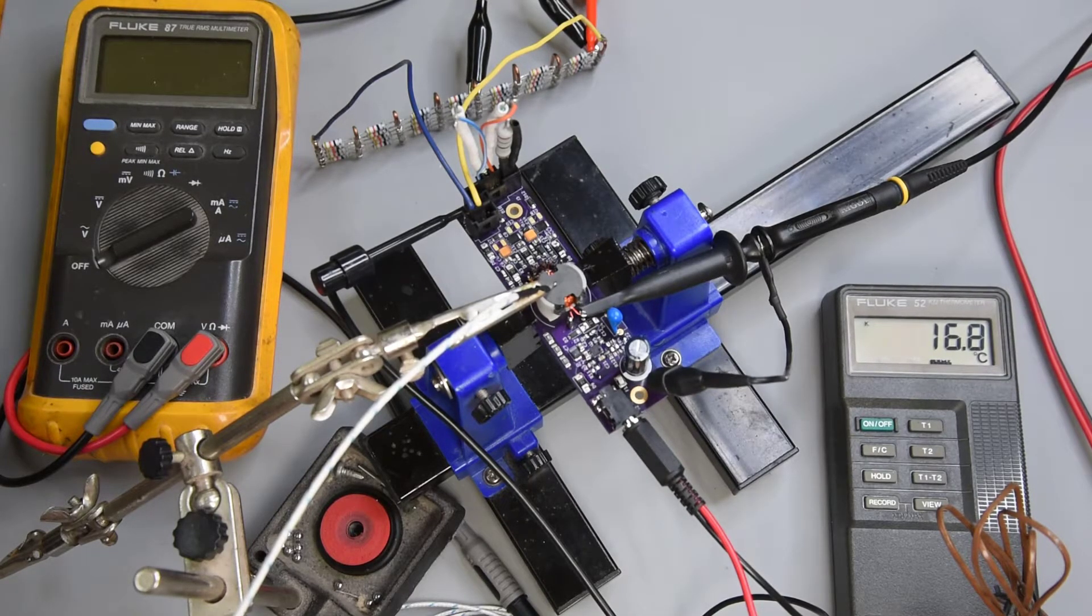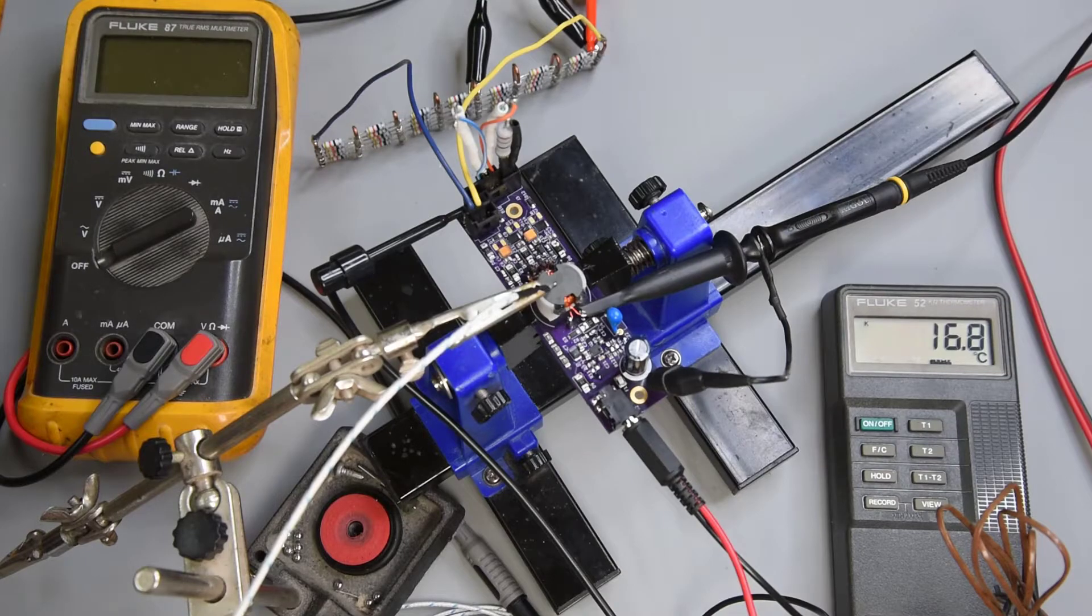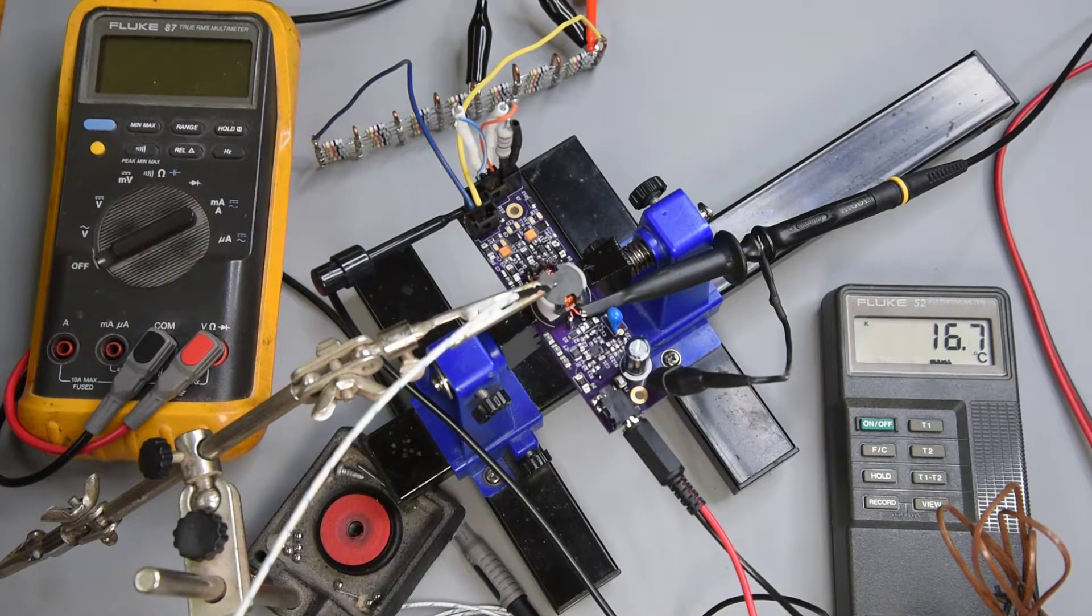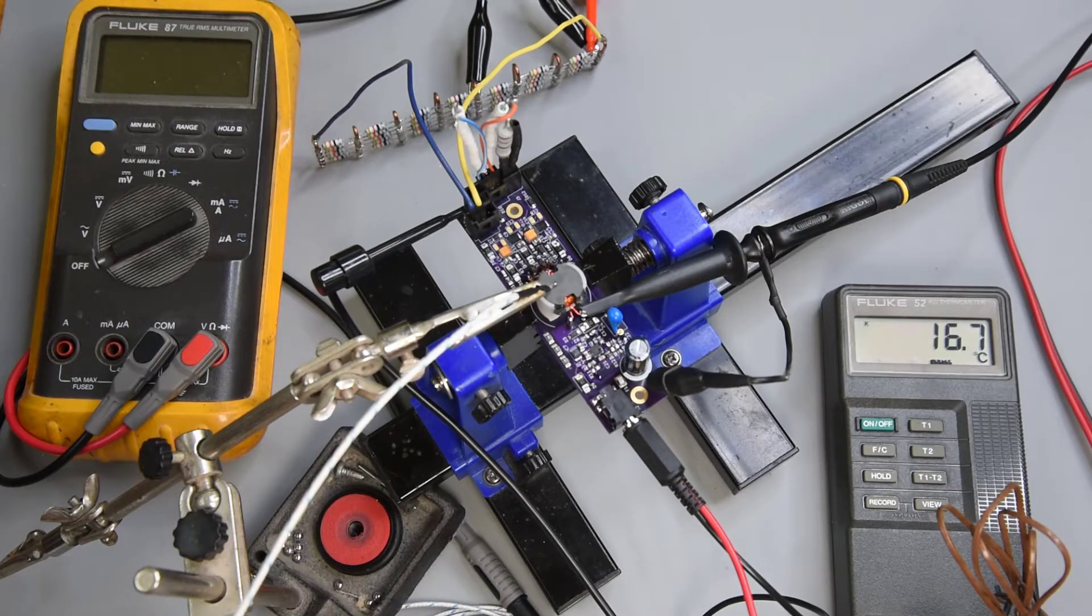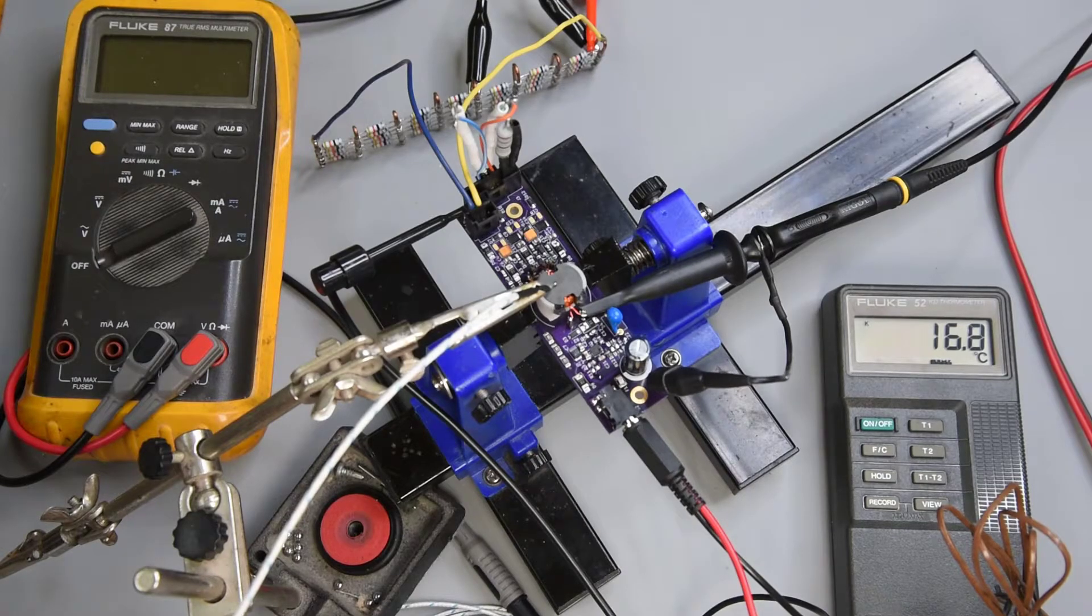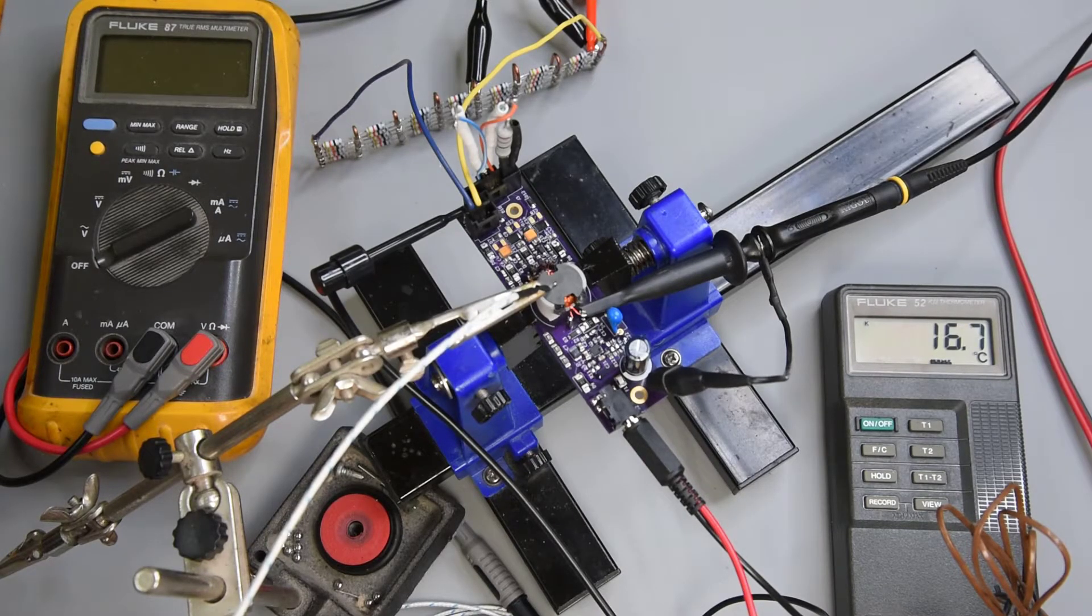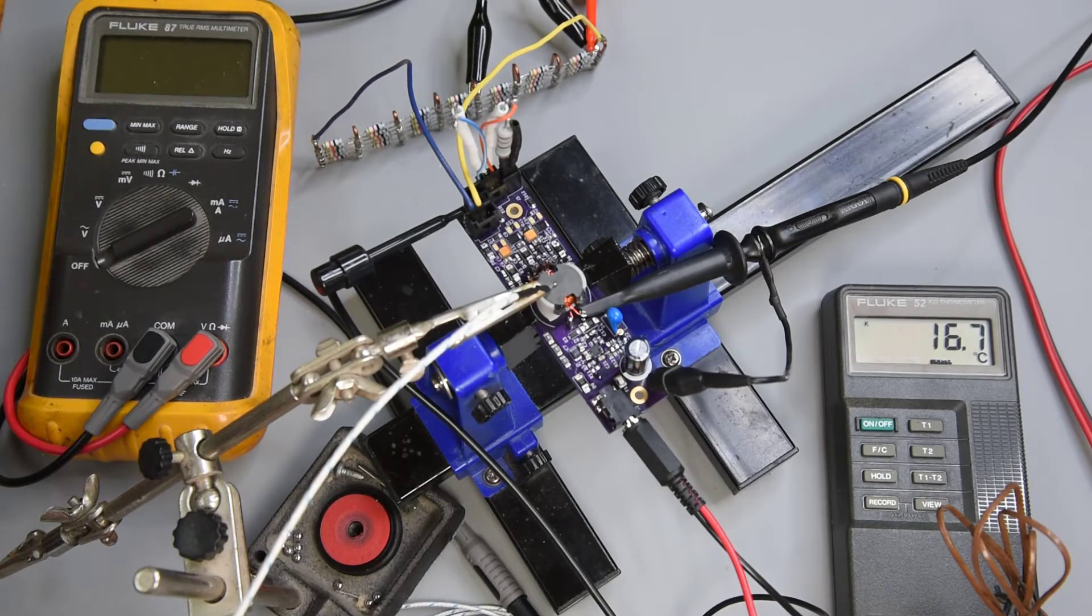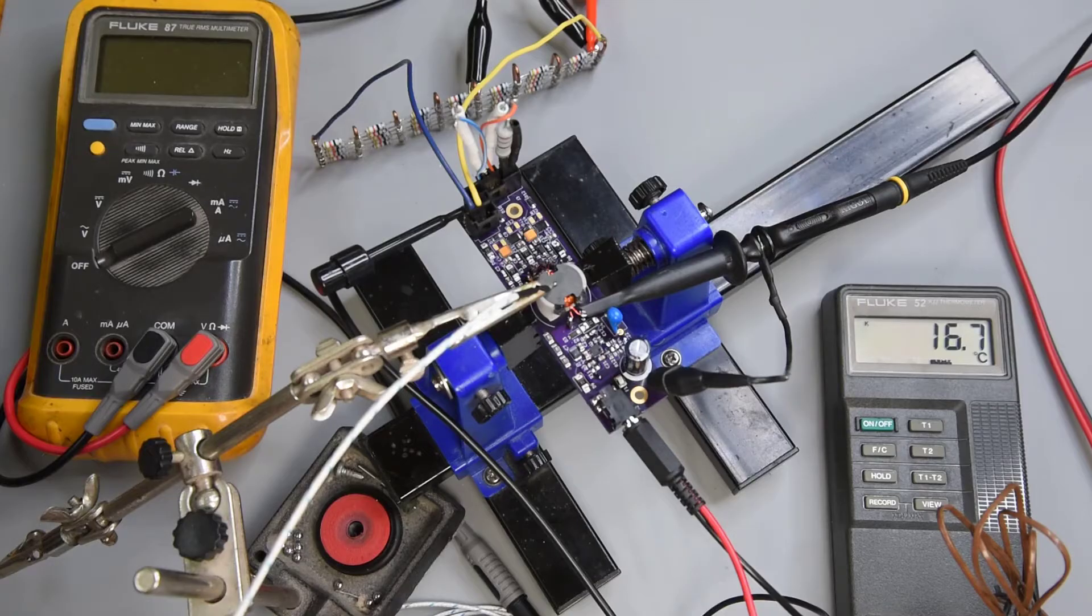From the temperature rise of a transformer, I know where the wasted power is going. But is it from the primary being wound on the inside? Is it from the secondaries being all together? Or a combination of both? That means another test transformer.